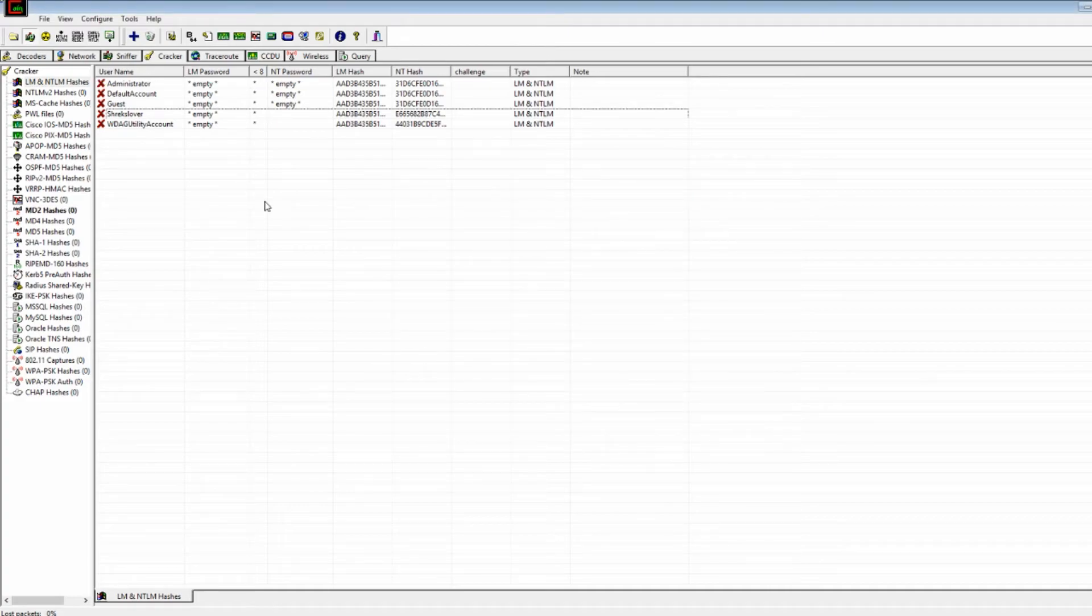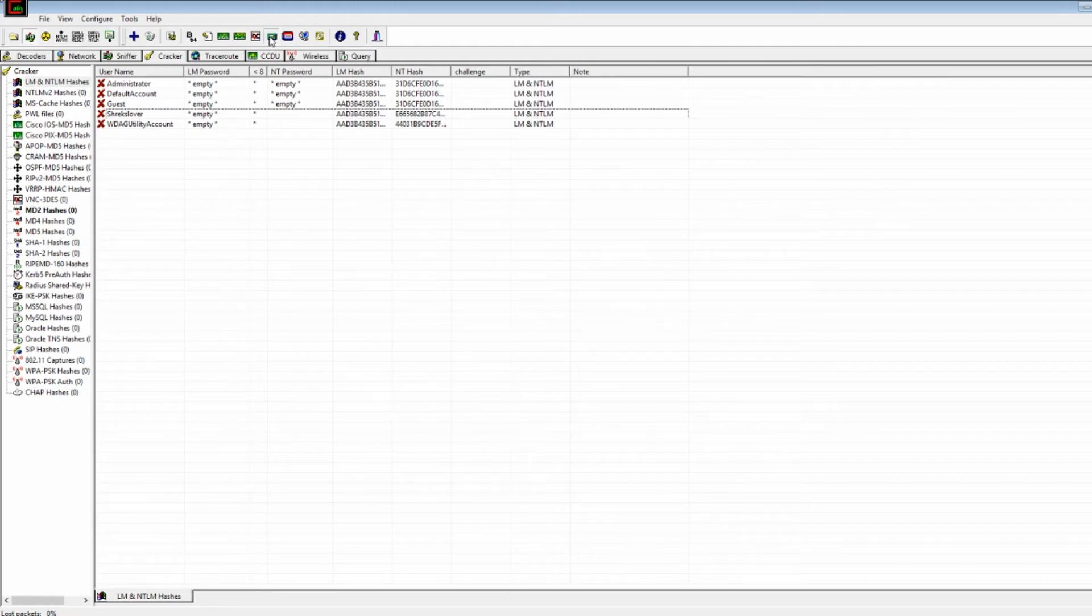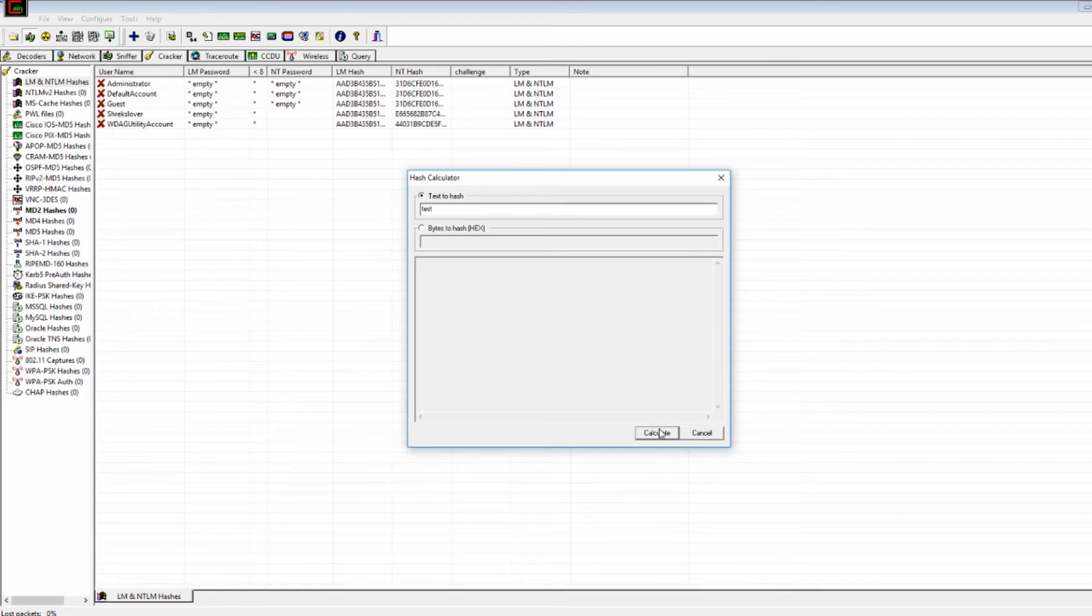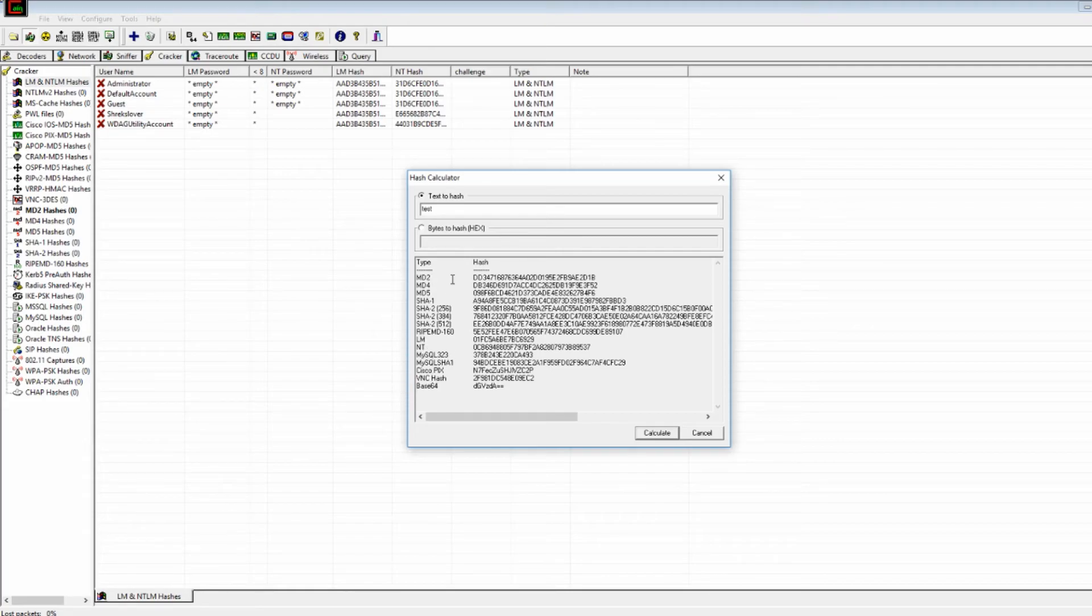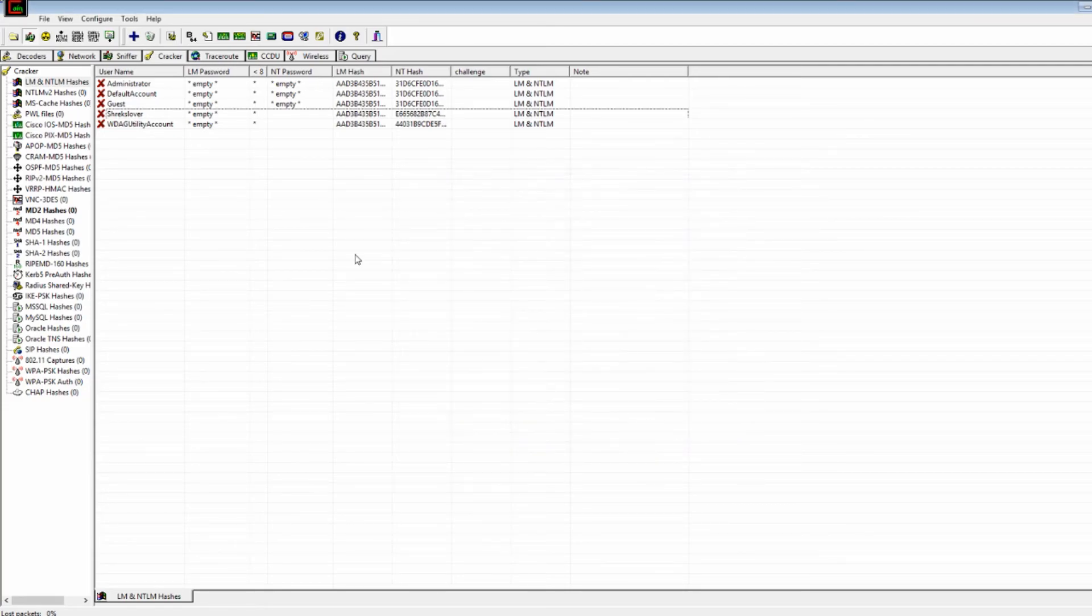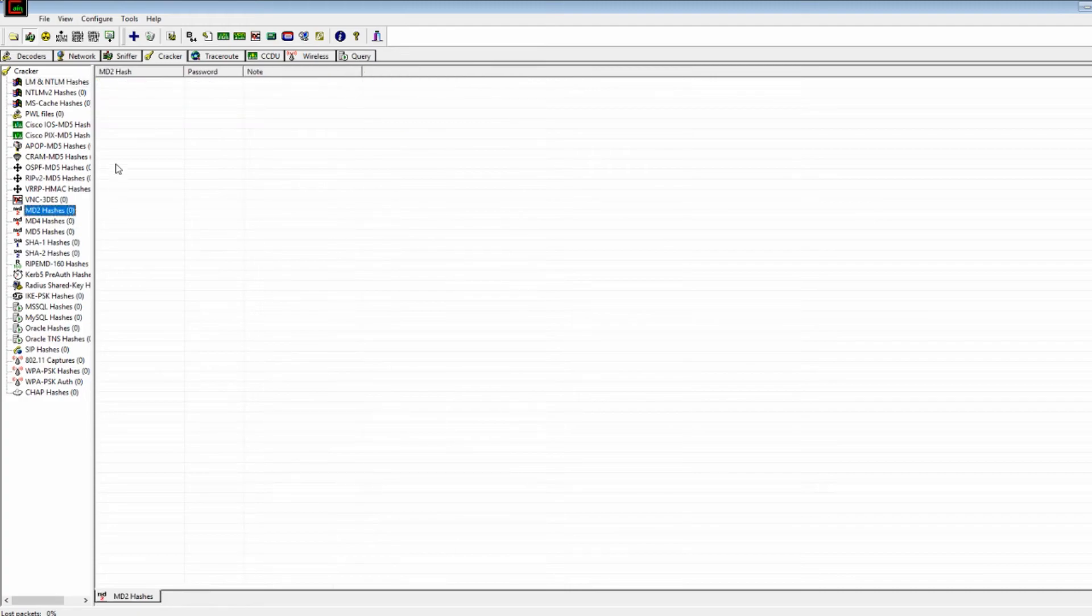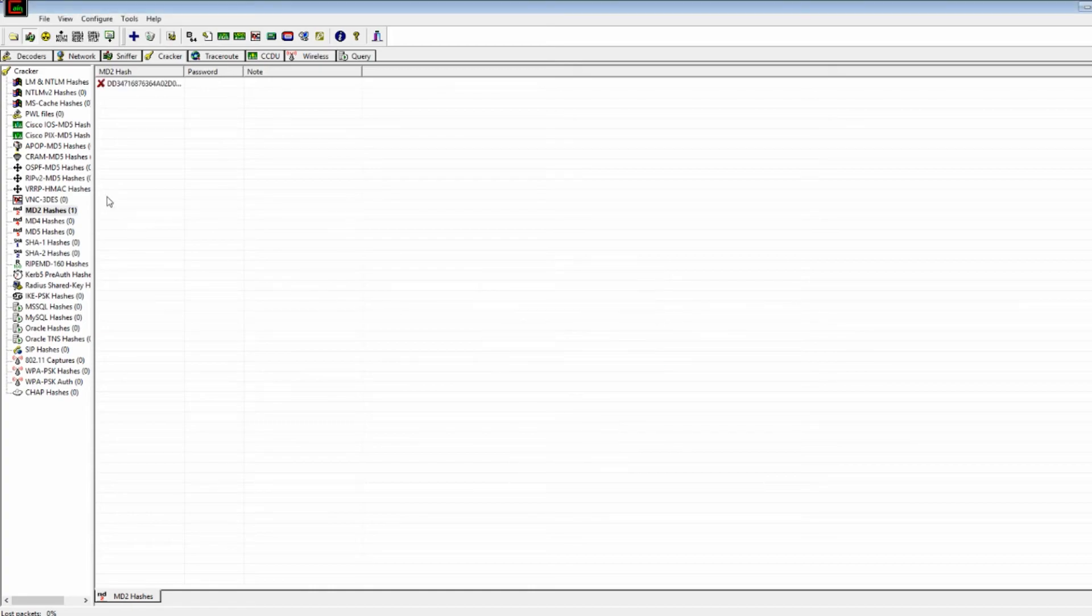Alright, so the next thing I want to talk about is the variety of hashes that you can decrypt and how to create a hash. So if you come up here to the hash calculator, just click on that. You can enter in anything you want. I'll just put test right here. Come down to calculate. Once you press that, it'll encrypt your hash in a number of encryption methods. So you can really use any of these. Let's just use MD2. So just copy your hash. Now leave that. Let's go to MD hash. Press the blue plus again. Put your hash inside. Press OK.